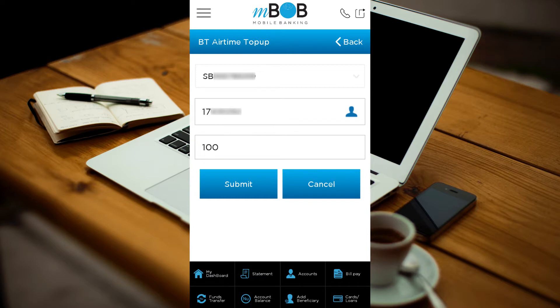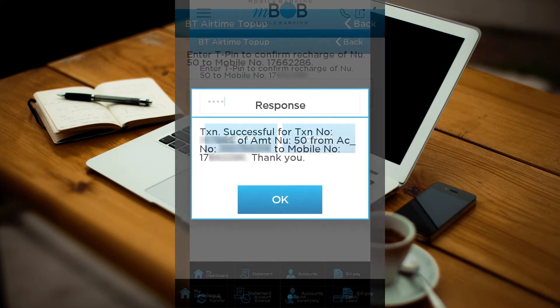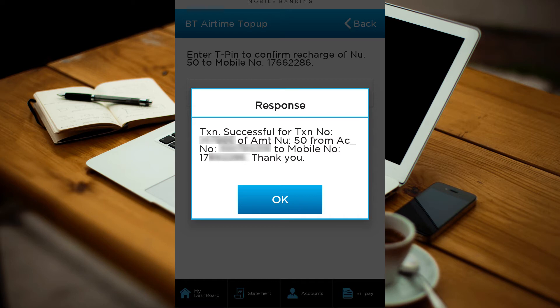Enter the recharging amount and select Submit. Cross-check the mobile number and the amount, enter your T-PIN and select Submit to confirm. Finally, a response box will pop up displaying the amount recharged to your mobile number.